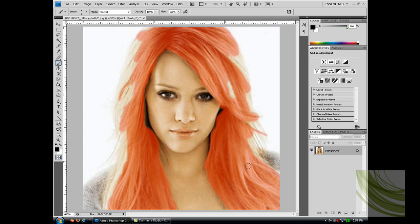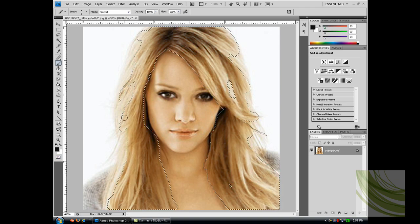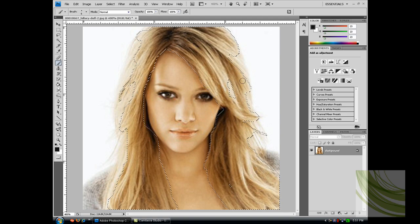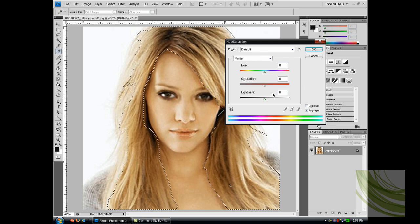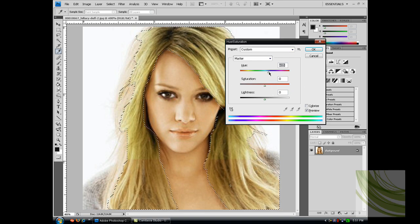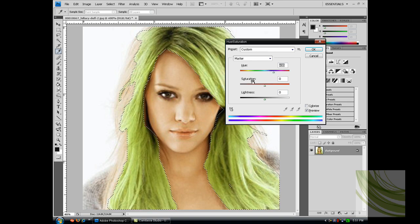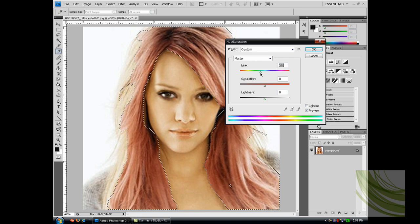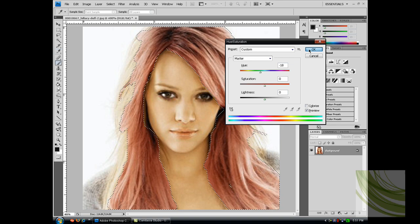Now you're going to want to change the hair color. Click out of quick mask mode and you should get all these dotted lines around where you painted. Press Ctrl U and you should get the hue and saturation window. You want to change the hue to make different hair colors, and adjust saturation and lightness to any color you want. I'm just going to make it a dark red or magenta color, and click OK.